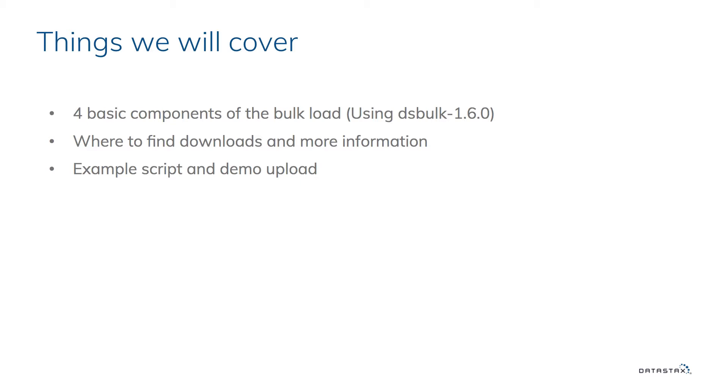Just a reminder that this is a knowledge share and future releases of DS Bulk may have different options and different switches, so just be aware of that.